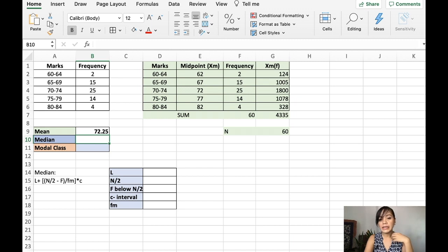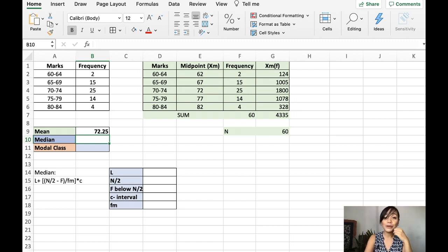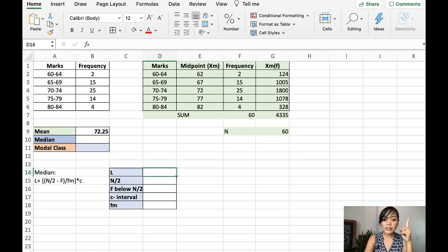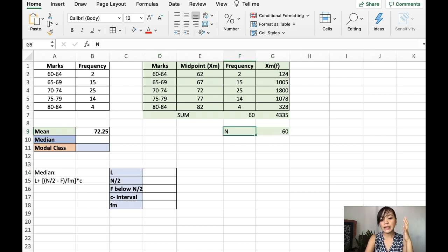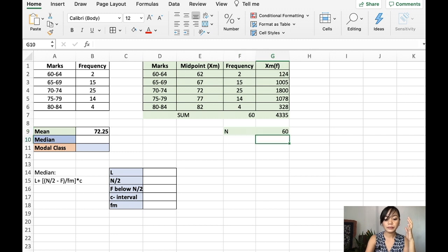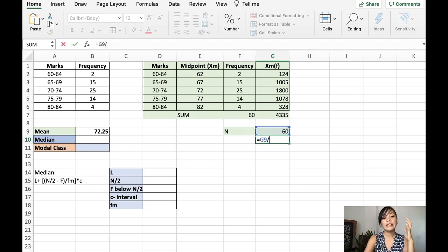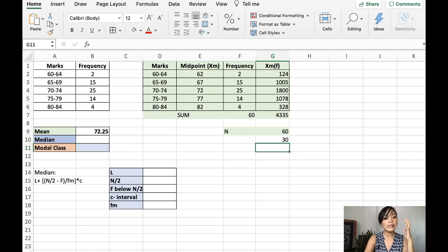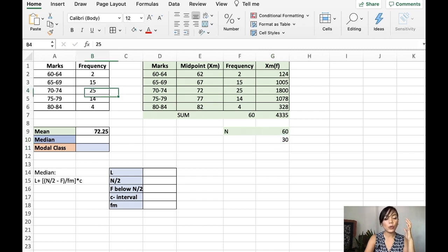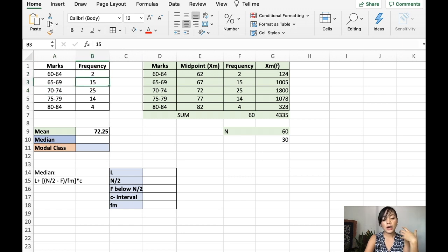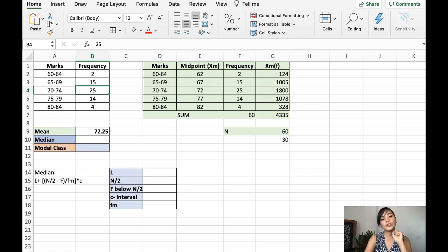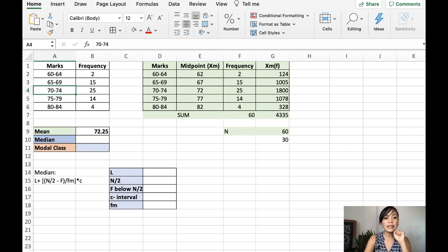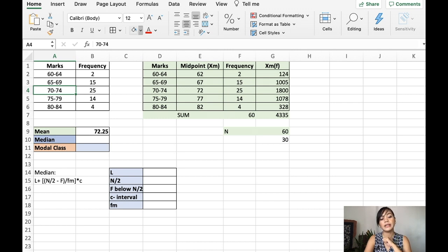Now, how about the median? So, for the median, we follow this formula. The first step is look for the center. We have 60 total number of elements. I'll just divide that by 2. So, I have here 30. So, 30 is somewhere here. If you add this to 2 plus 15 plus 25, somewhere here is the 30th number. Or what we call the center. So, we will use these values. 70 and 74.